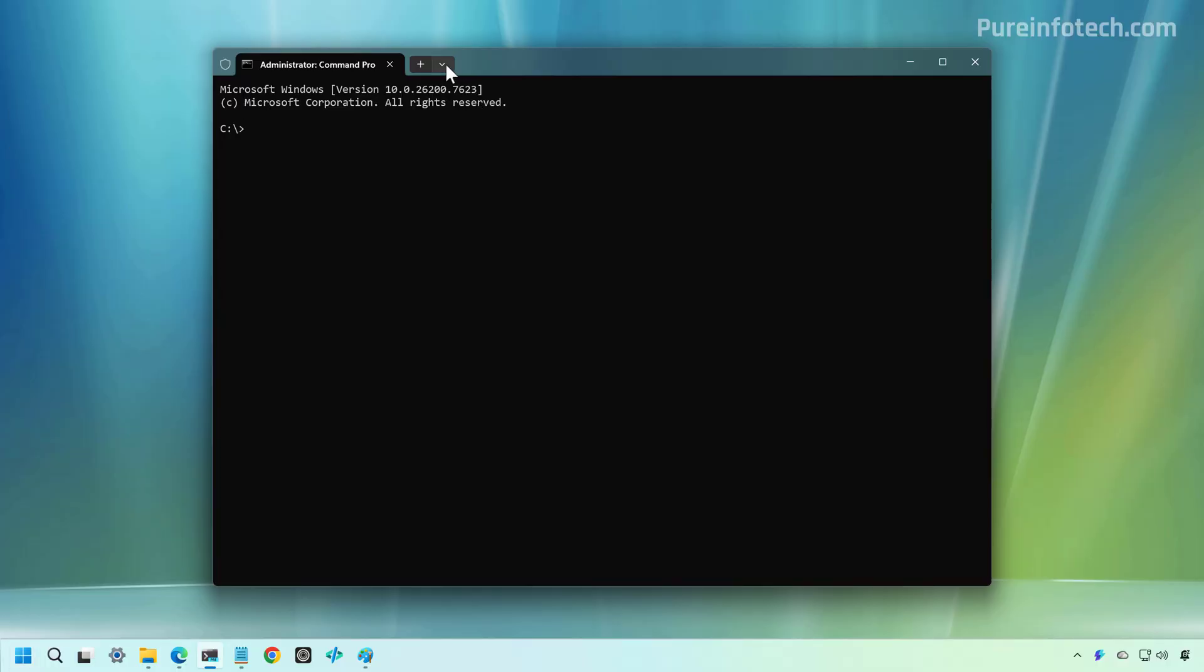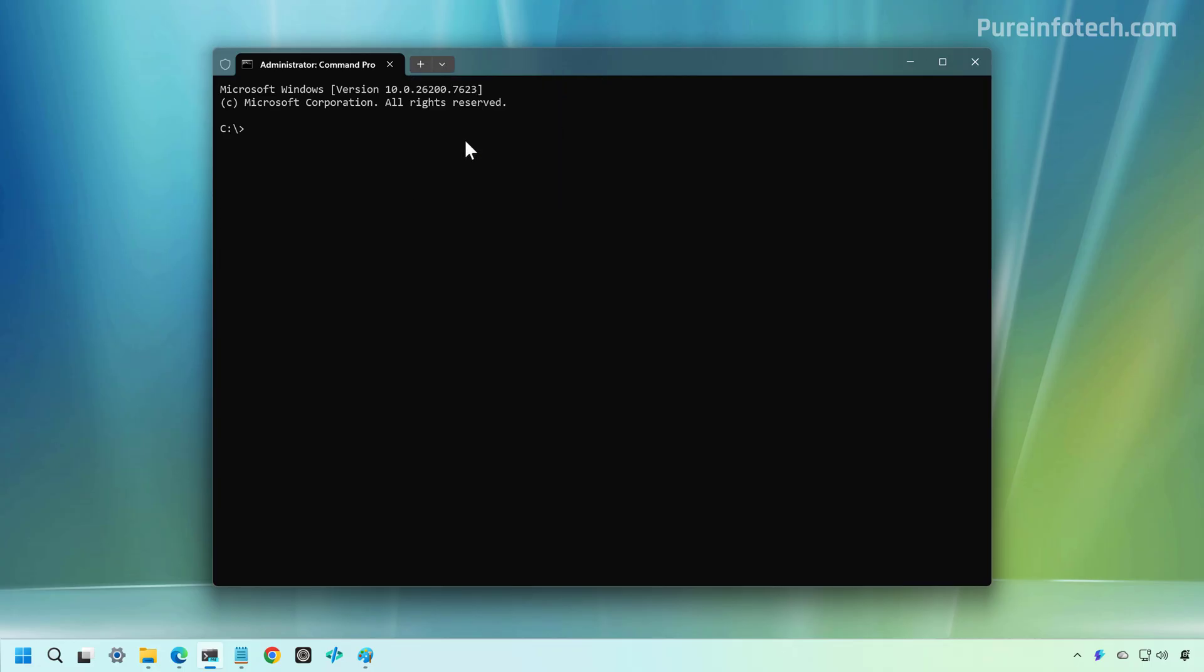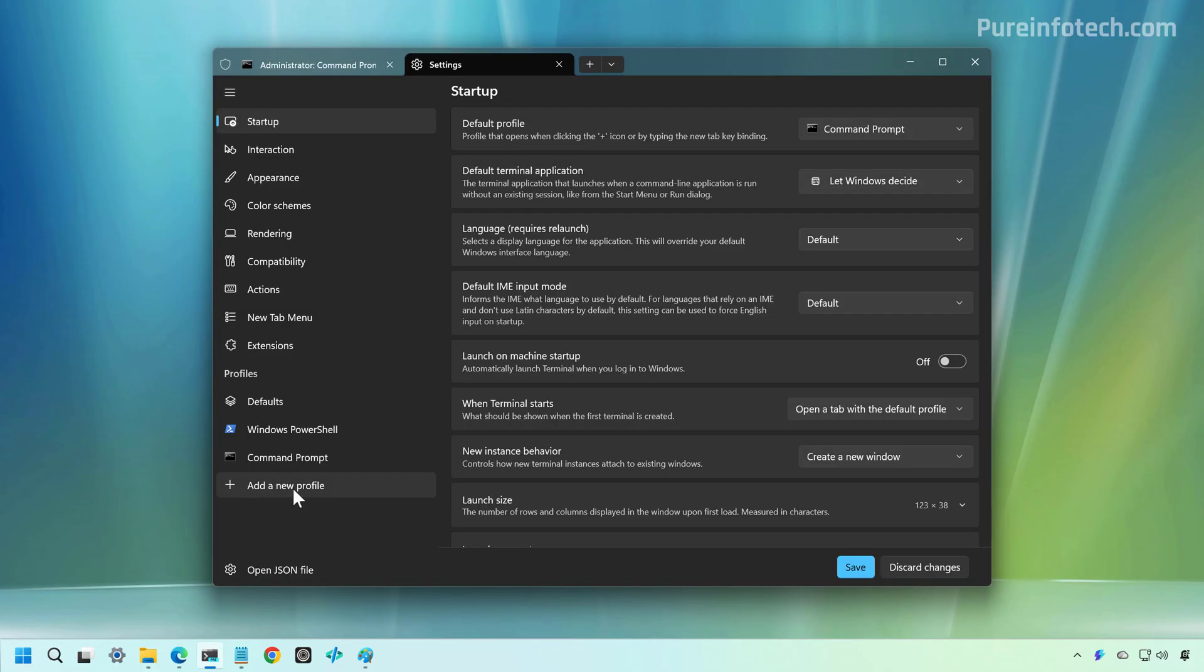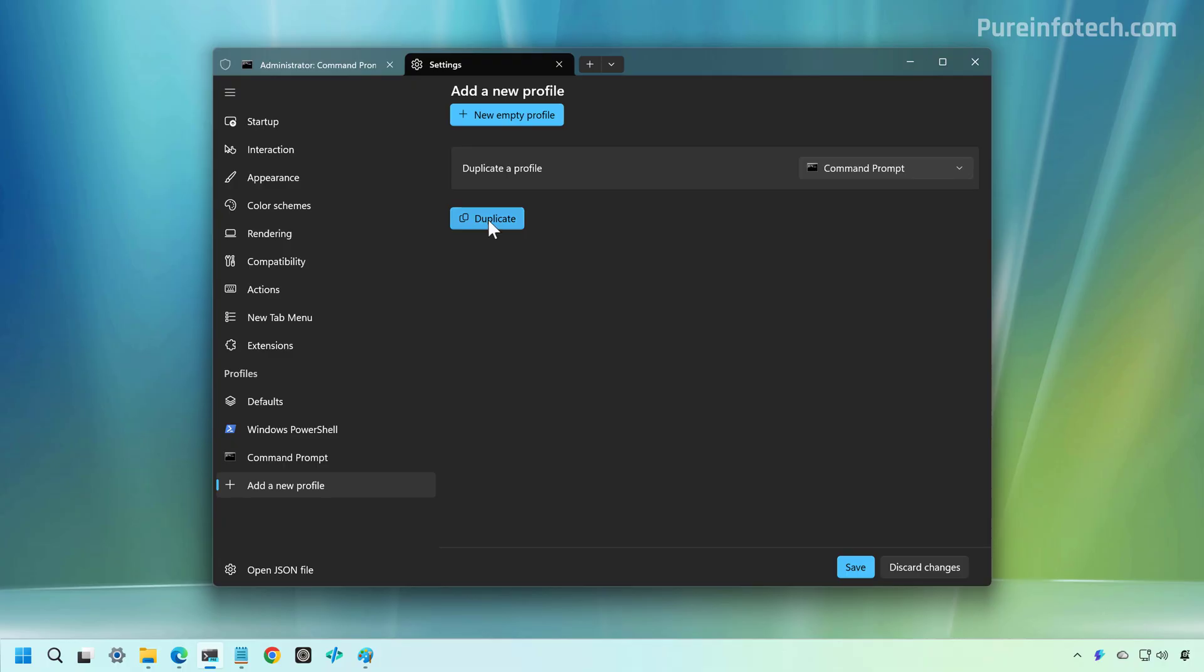Then, I'm going to open the Terminal Settings. Now, click on Add New Profile. In here, I'm just going to duplicate a current profile, in this case, the one for Command Prompt, and then click the Duplicate button.